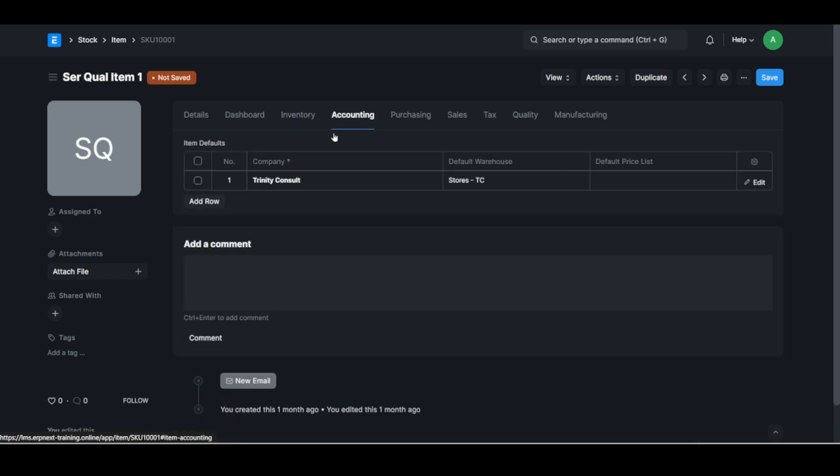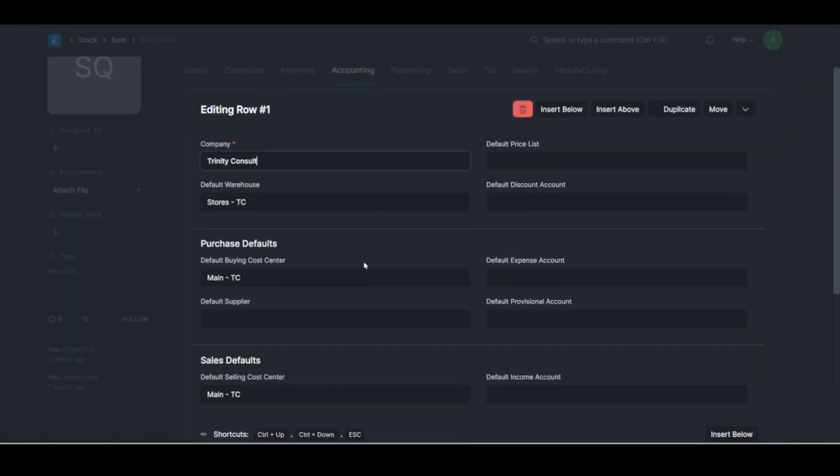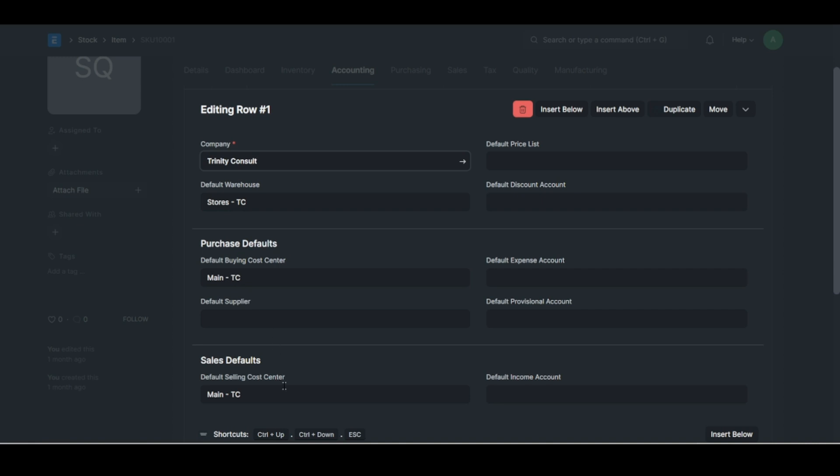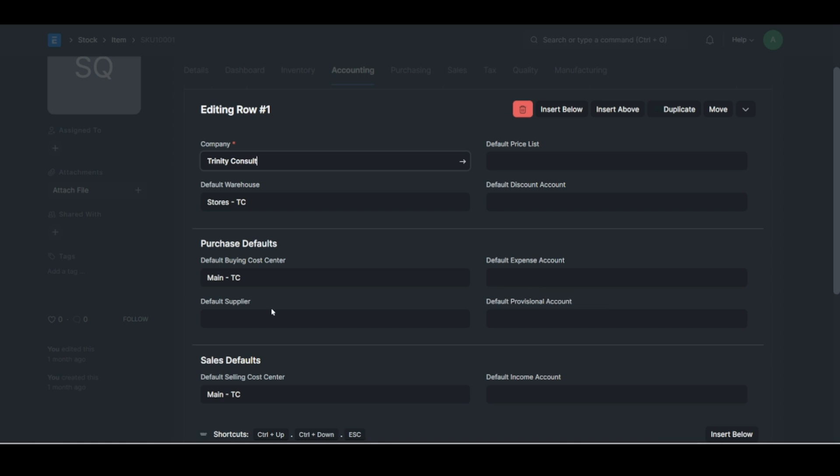All right, so under accounting you've got the company that's related to this item. And of course if you click there you can set the default warehouse and of course your default costing centers. You've got a default supplier if you've got a default supplier. And then you've also got some default account settings. Yeah, for instance if it's a service and you want to link this to a default expense account you can select that there.